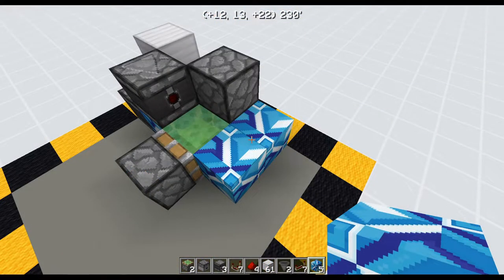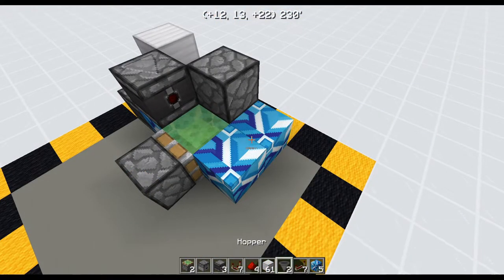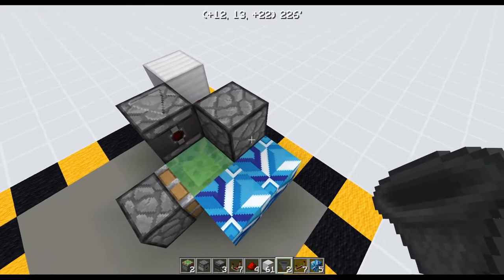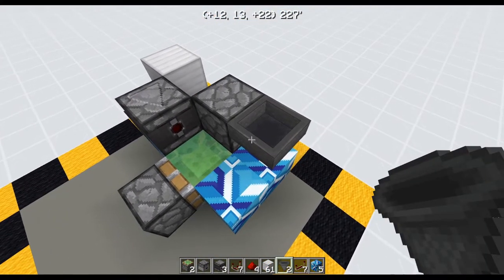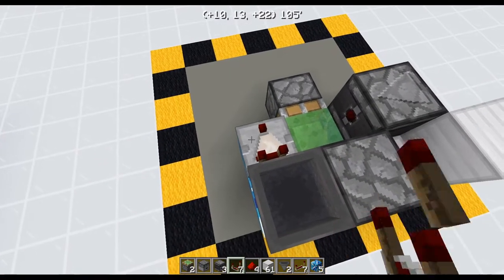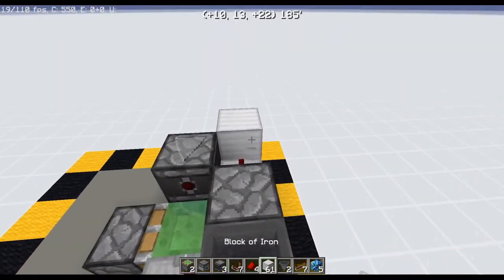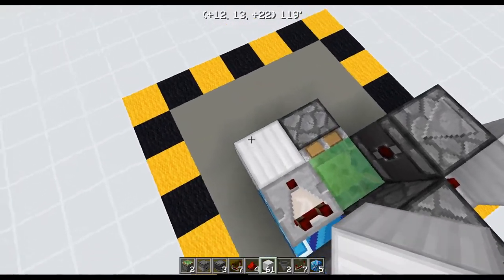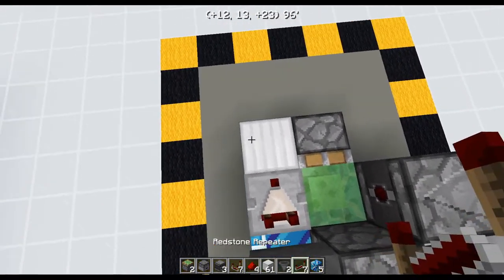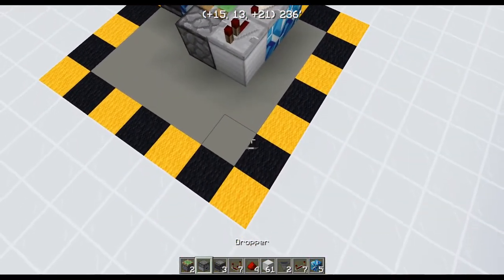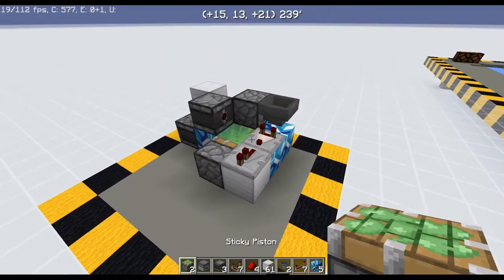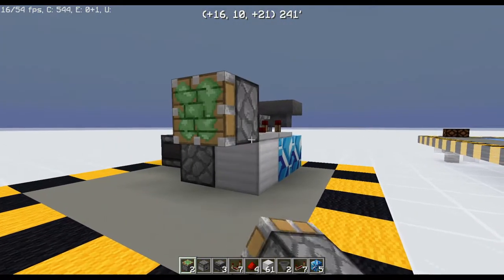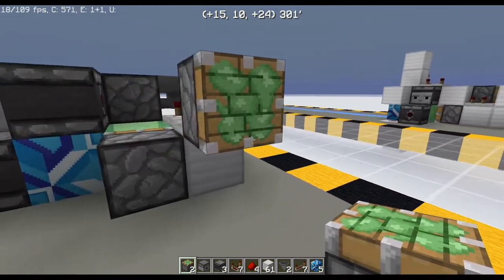Now we can work on the pusher mechanism. So get yourself a hopper and put it right into the side of the dropper, just like that. Now grab yourself a comparator. That's going to go there. We're going to need another building block with a repeater on top of it, and then a sticky piston coming out of the back of that repeater, just like that.